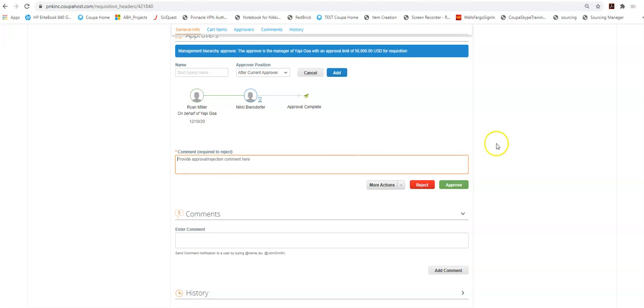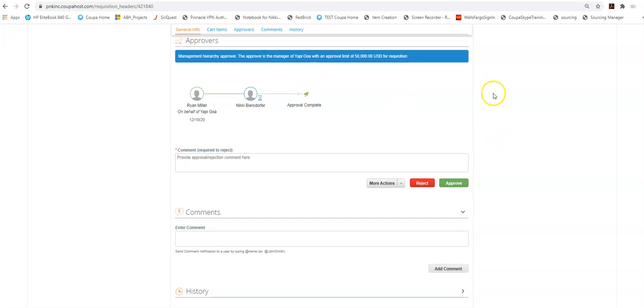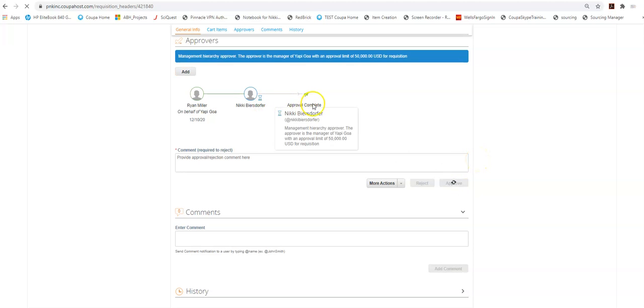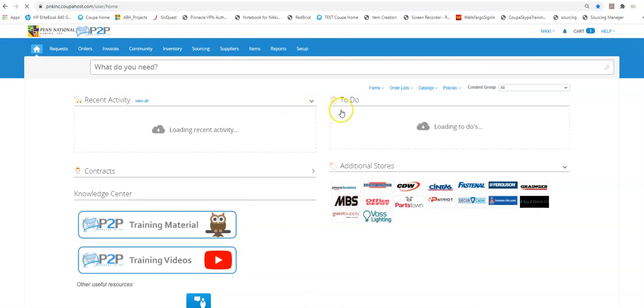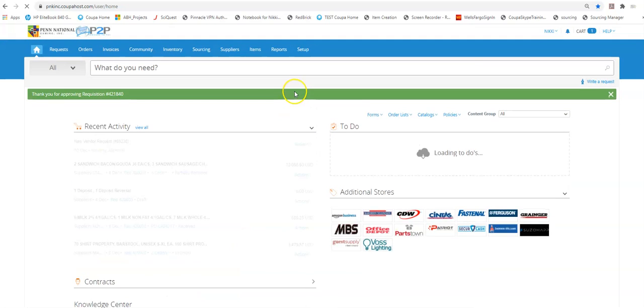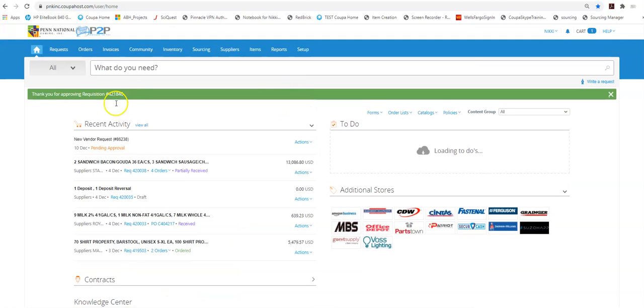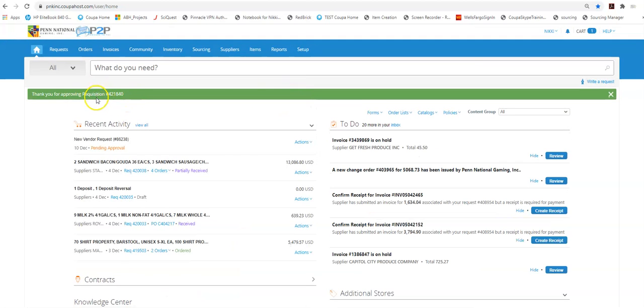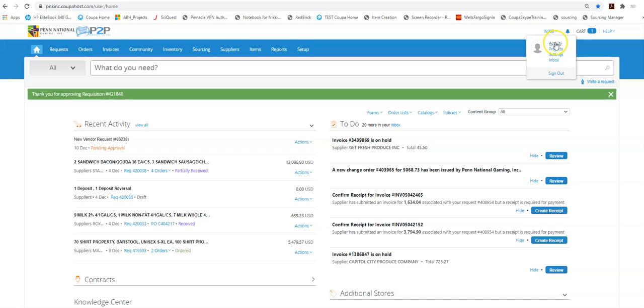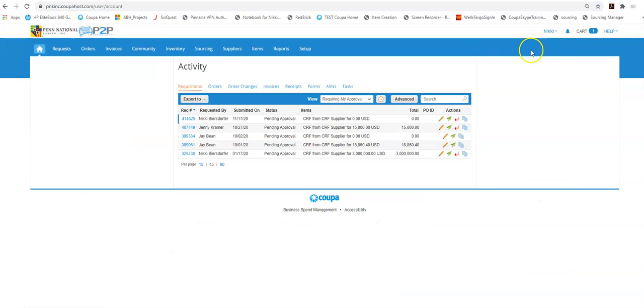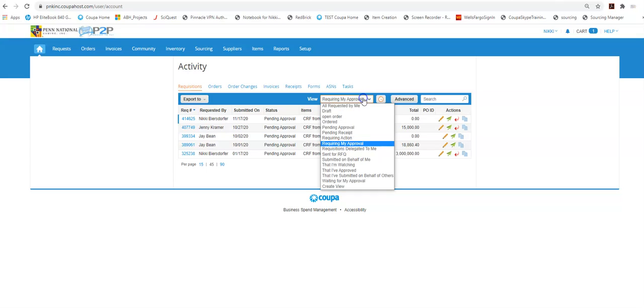If I decide to approve this because everything is correct I can just select approve and the system will then approve this order. Since I'm the last approval in the approval string Coupa actually takes this requisition and moves it to a PO. I can see that by going to my activity and it's now gone from requiring my approval.